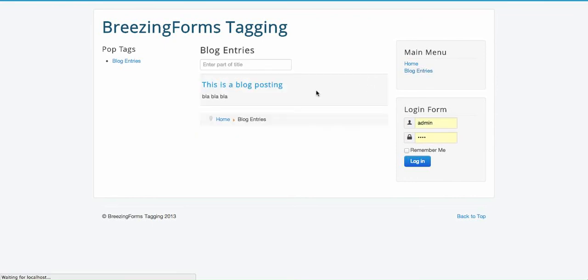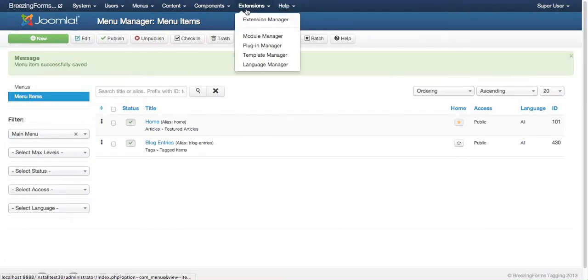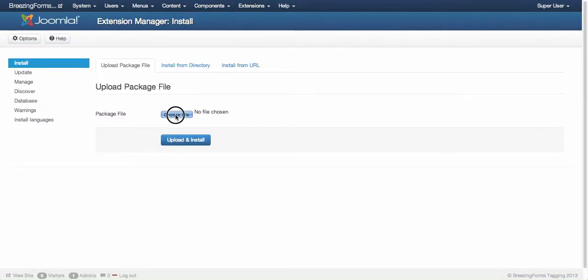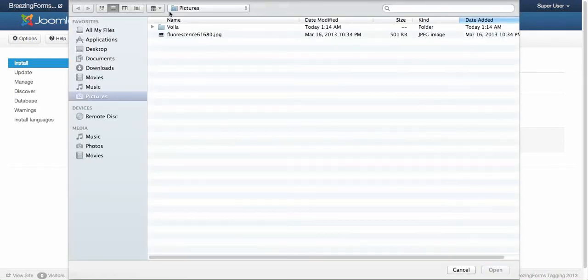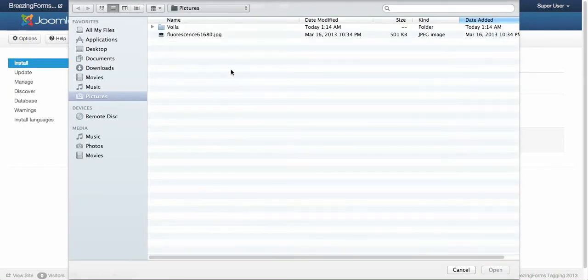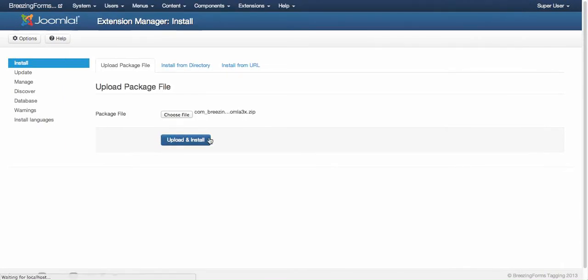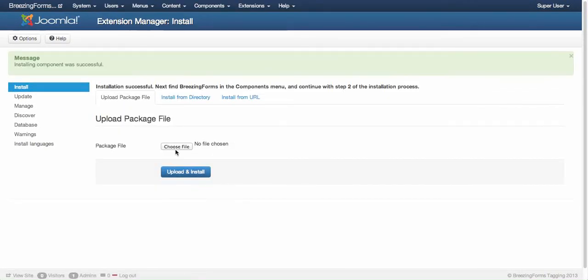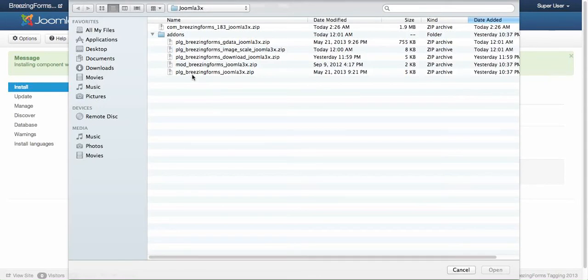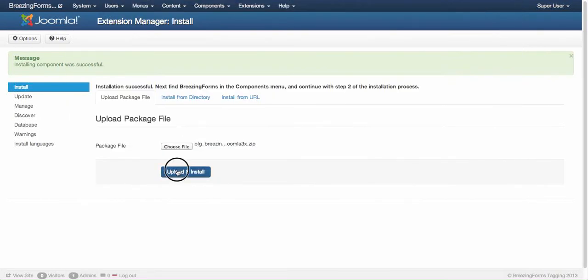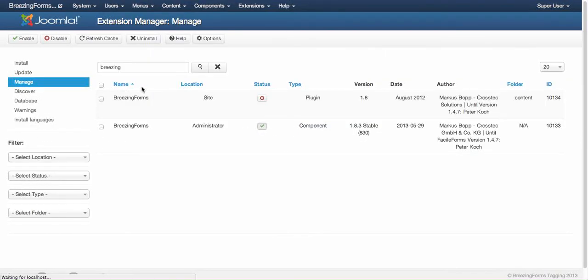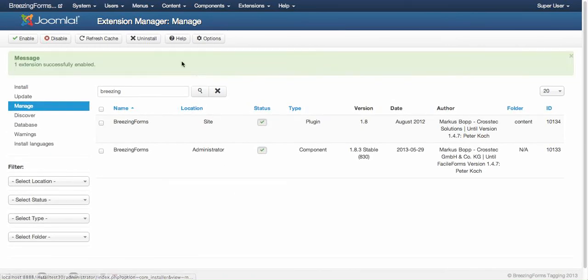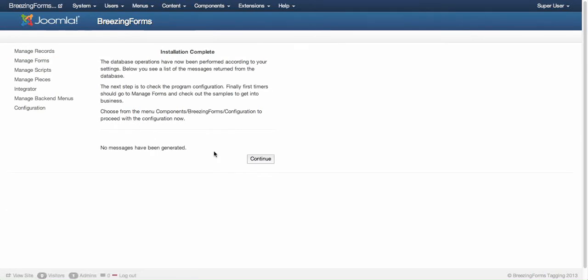Now I would like to see one of the BreezingForms forms here in that same list. So I'm going to install BreezingForms now. We need two things - that would be the component itself and very important for tagging would be the BreezingForms main plugin, which is called PLG BreezingForms. That plugin needs to be enabled.